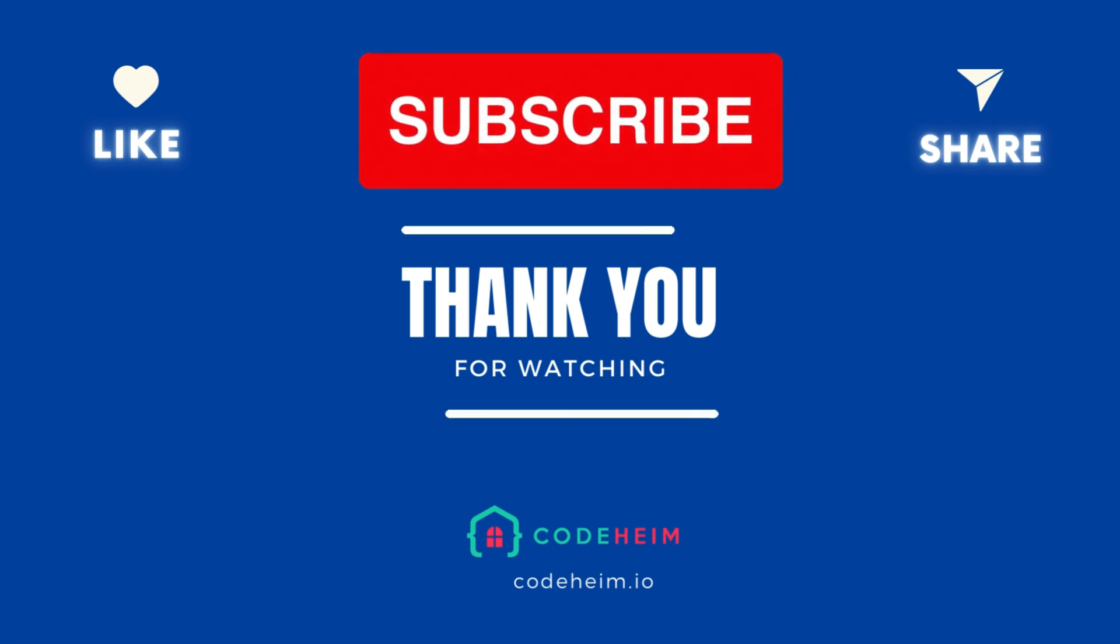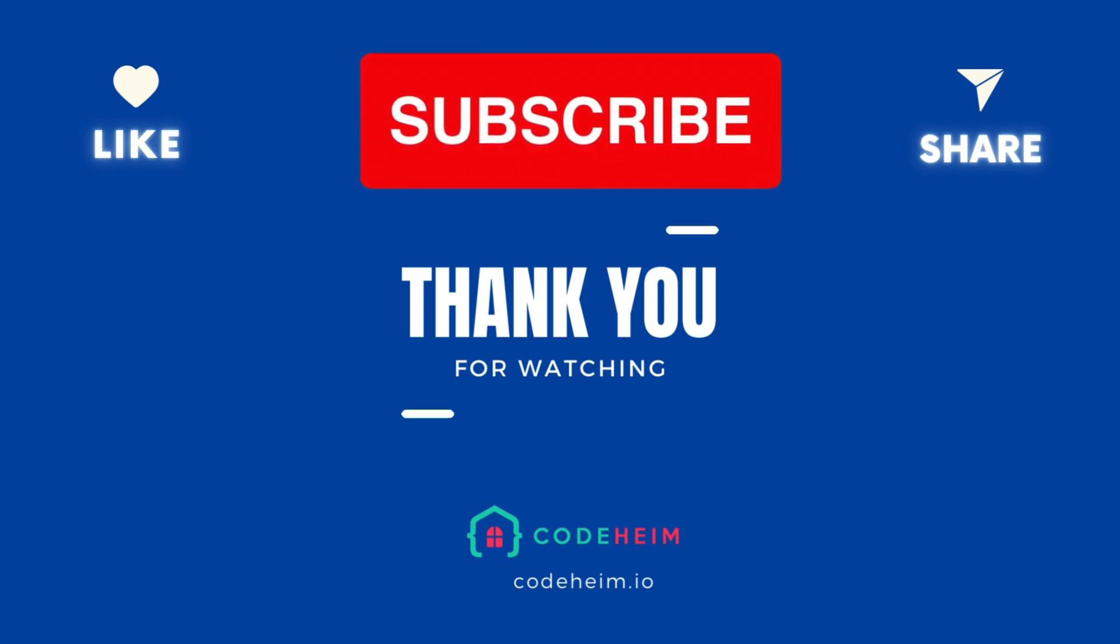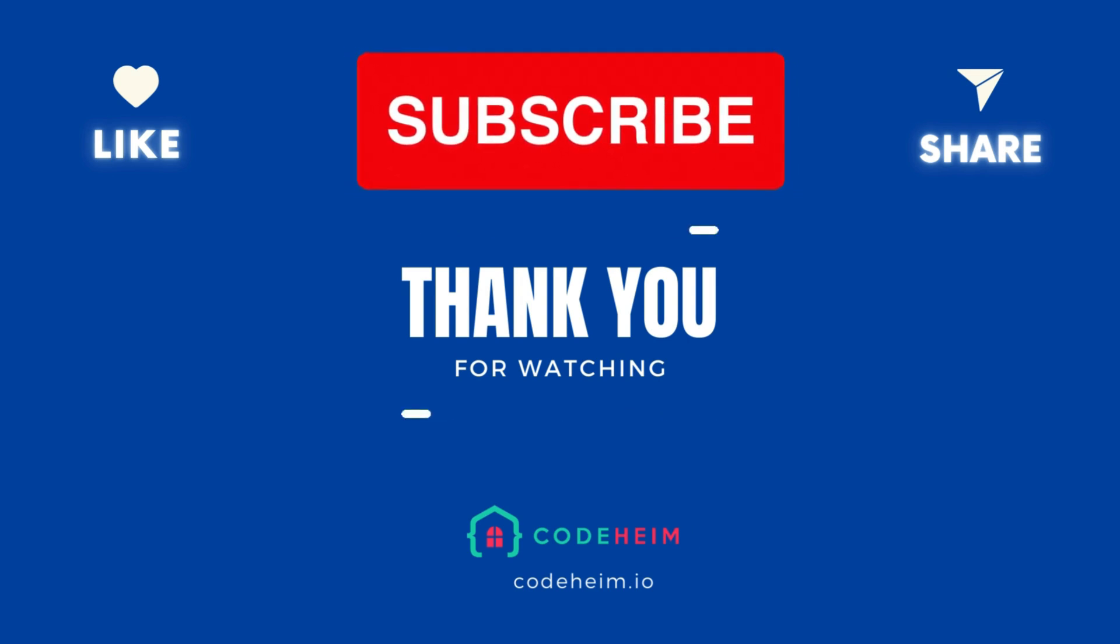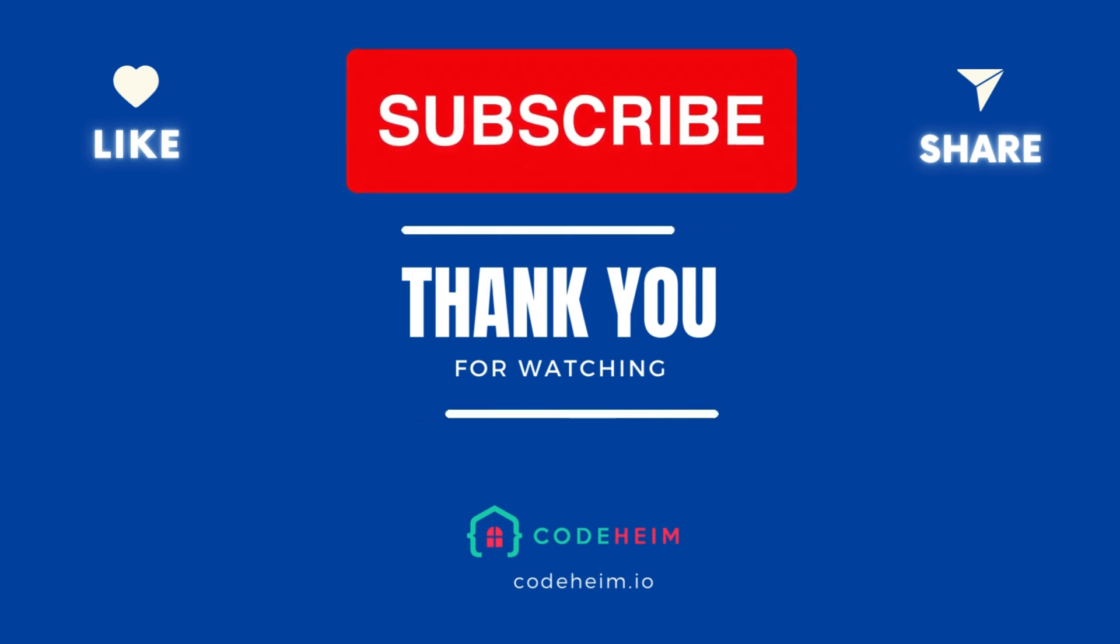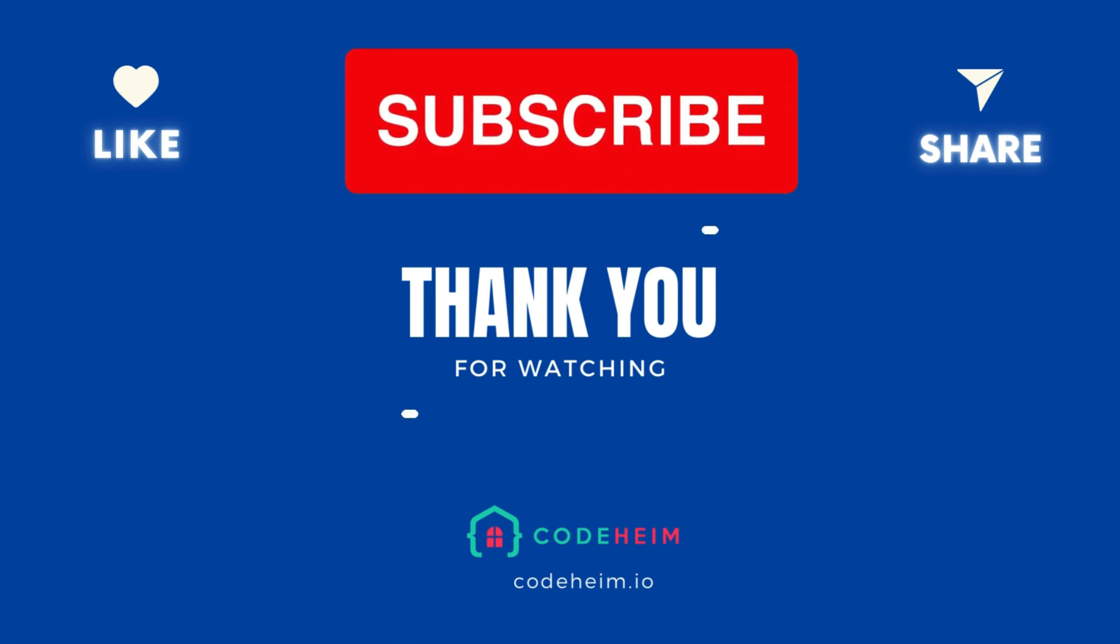If you found this video helpful, don't forget to like, share, and subscribe for more tutorials on Go and observability. See you in the next episode.